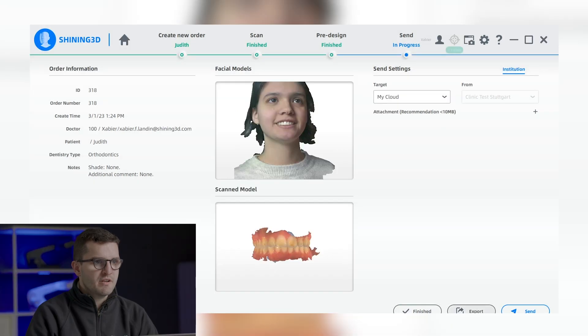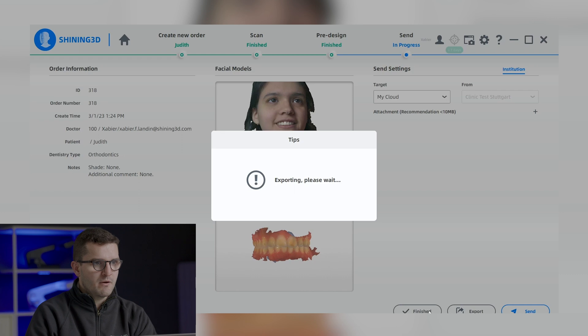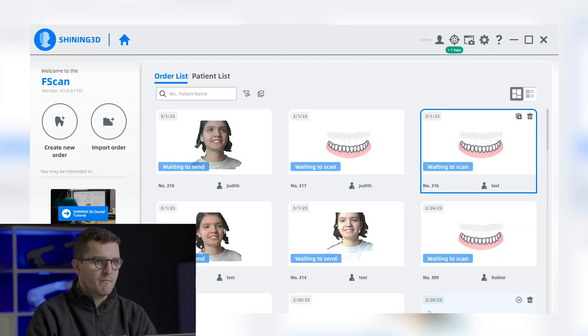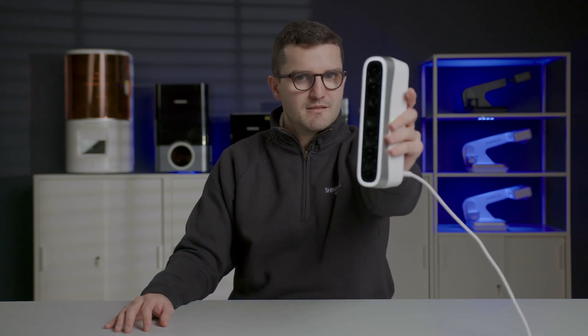By pressing finish, I would end up with my order and get back to the software's homepage. As you saw, the MediSmile is incredibly user-friendly, efficient, and precise. We are confident that it will be an invaluable asset to your practice, and we can't wait to see the incredible results that you will achieve with it. Thank you for joining us today, and we look forward to your feedback on our latest product. See you at IDS.